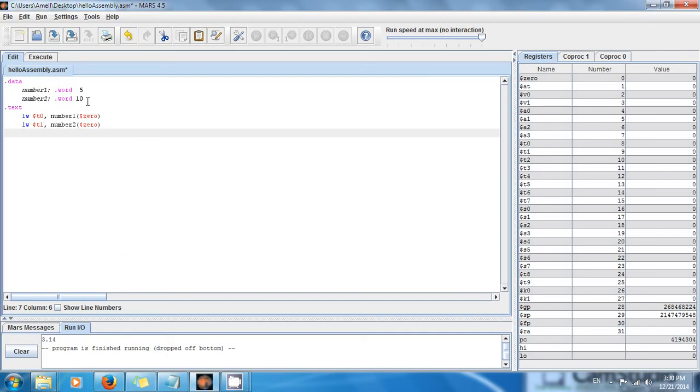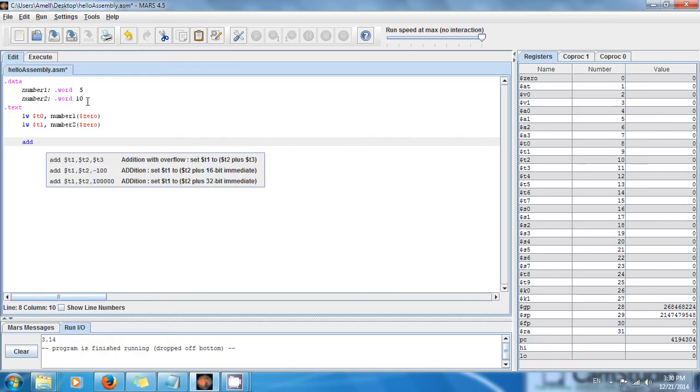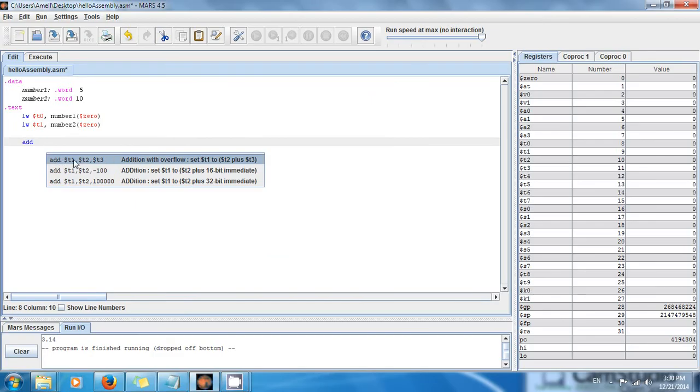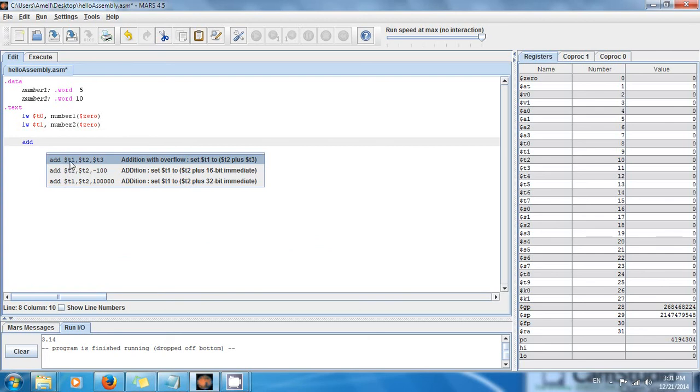Now that I have those two numbers, I want to perform an addition. How am I going to add them? I'm going to say add, and this is an instruction. You can see that Mars shows you three parameters. This is where you're going to store, so it means t1 gets the value of t2 plus t3.